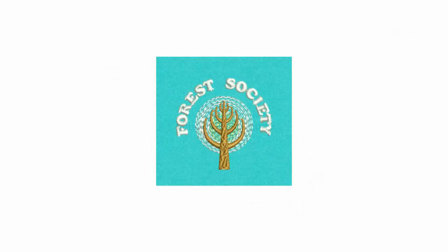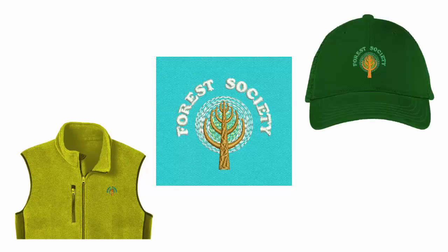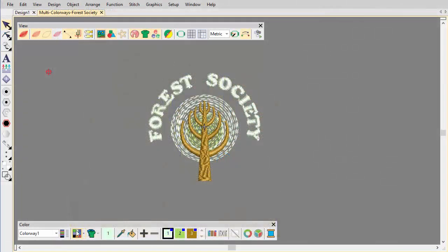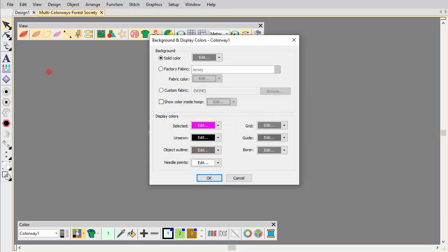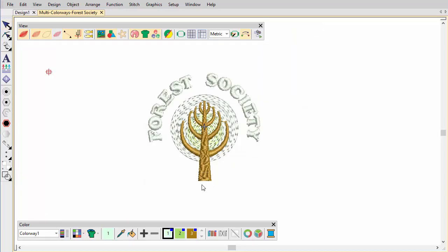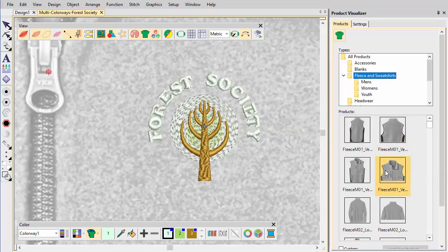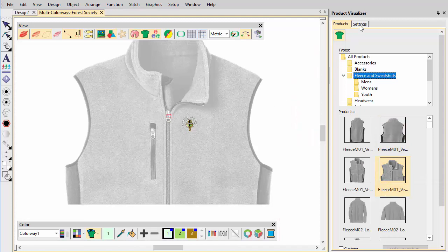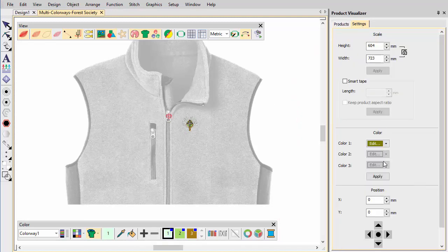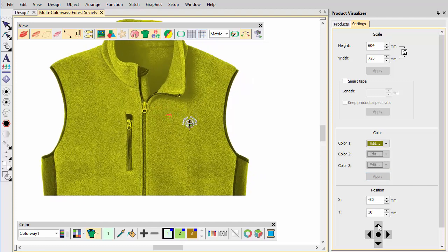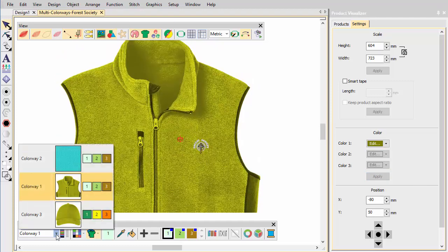Embroidery Studio lets you set background color or fabric for each colorway for more realistic previews. These can be included in approval or production sheets — choose from an assortment of swatches or import your own. Alternatively, choose a garment or product backdrop to position designs, displaying location, size and overall appearance for visualization and customer approval purposes. The background is saved with the colorway.